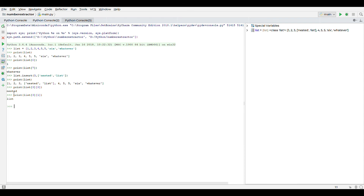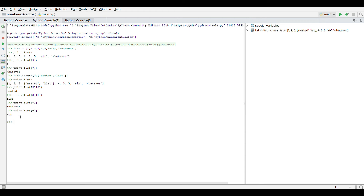Another very powerful feature in Python is you can retrieve data from the end. If you want the last element, you can do index minus one. If you want the second from the last, you can do minus two and you'll get that element. So this is a pretty cool trick that you can use in your programs.